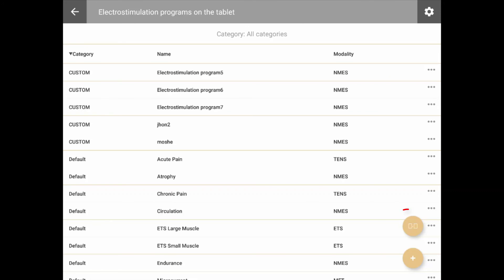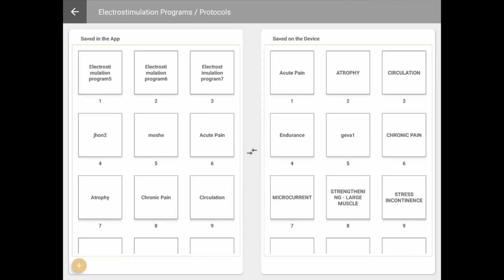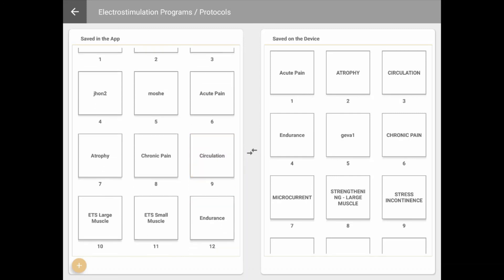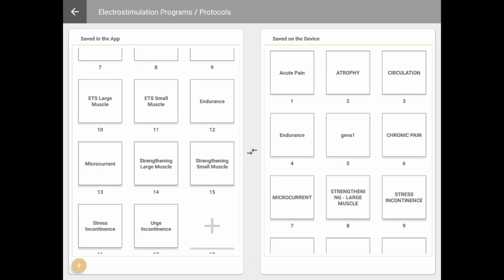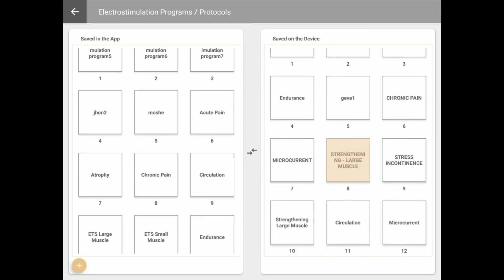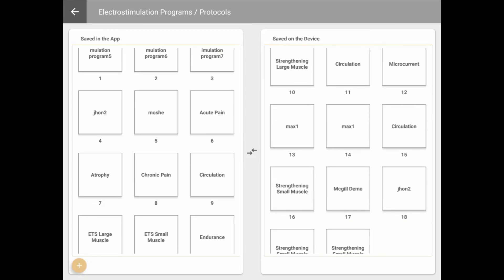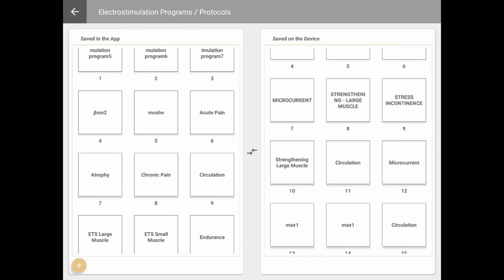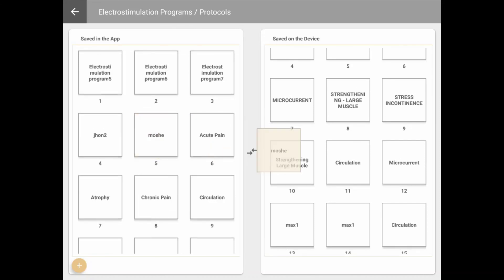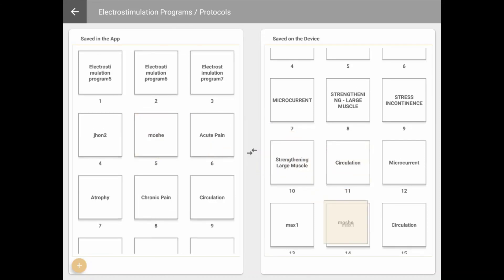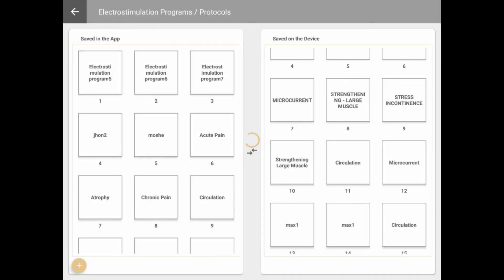From the Programs menu, click on the To Windows button at the bottom of the screen to display the program's Upload/Download screen. On this screen, you will see two program lists: on the left are all the programs saved on the tablet, and on the right, a list of all the programs saved on the Mionics device itself. From here, you can drag and drop to copy programs from one device to the other, as well as change the order of the programs on the Mionics device.